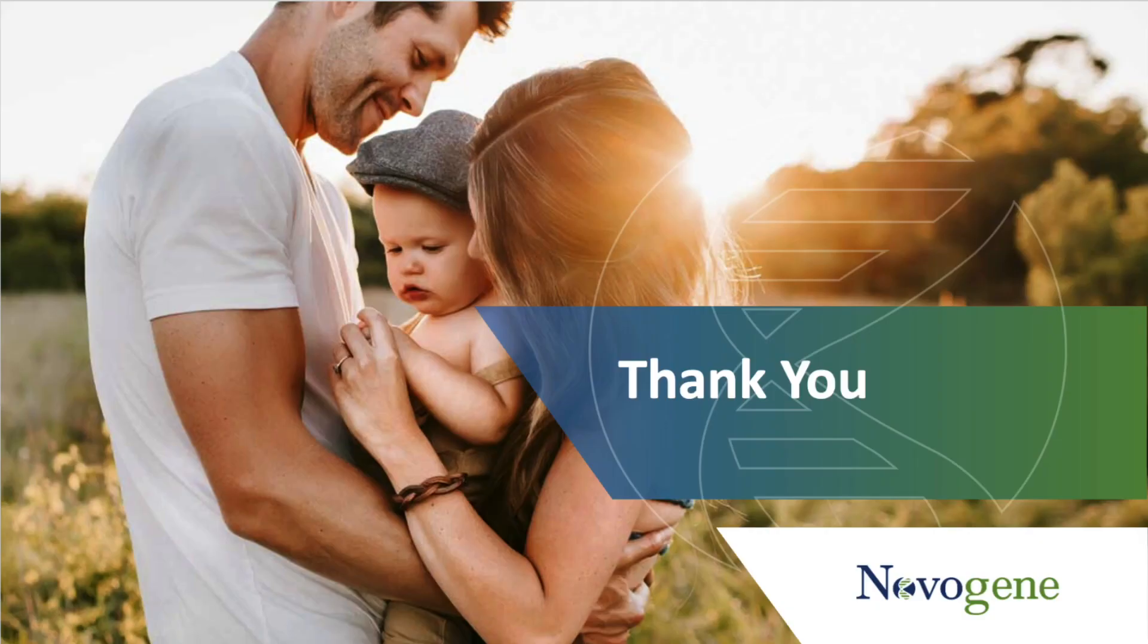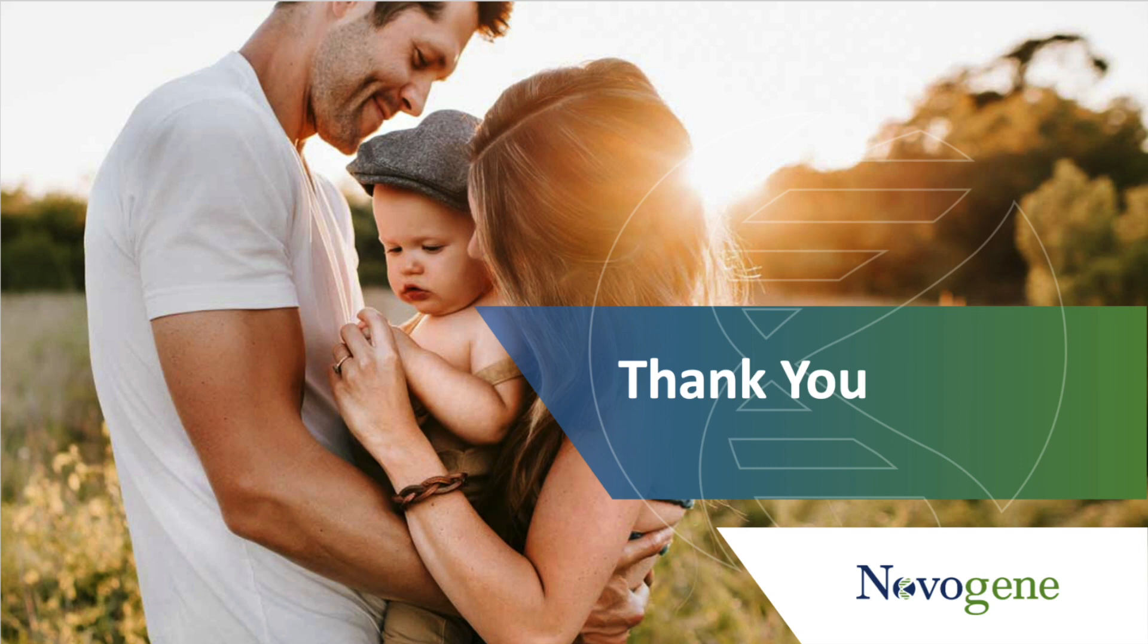This is the full process of library preparation and sequencing order process. If you have any questions about this, please do not hesitate to contact your technical support or Novogene representative.